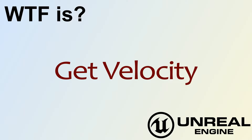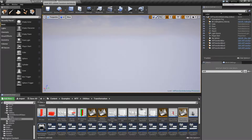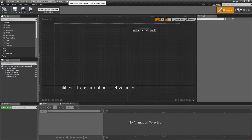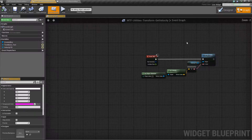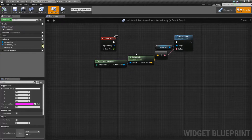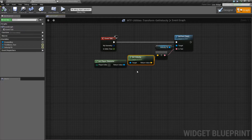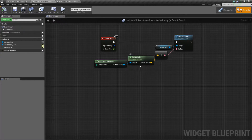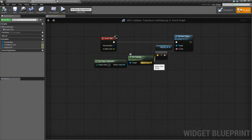Hello. Welcome to the video for What is Get Velocity? Let's go ahead and look at our example project here. Let's look at our graph, and we have a pretty simple node. It's called Get Velocity. It's going to take in an actor, and it's going to return back a vector, which is going to represent the velocity of your character.